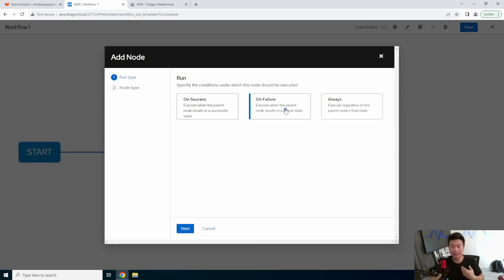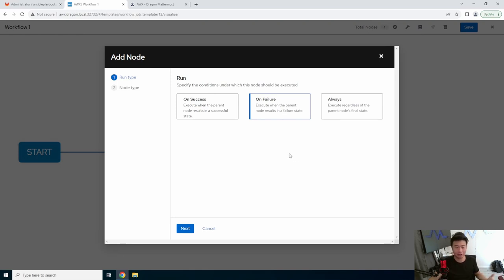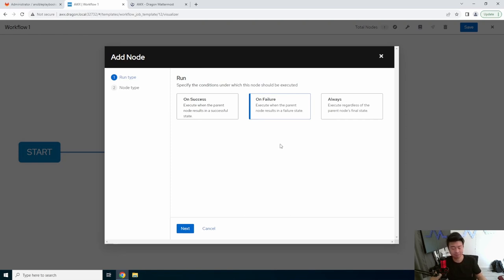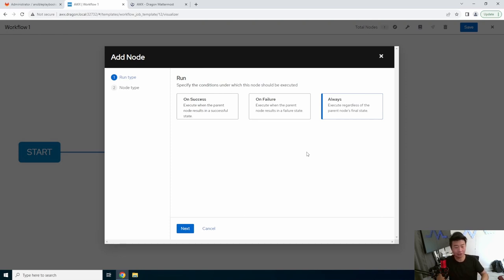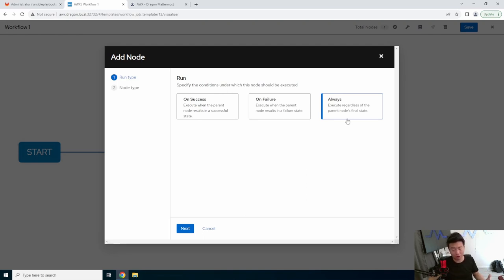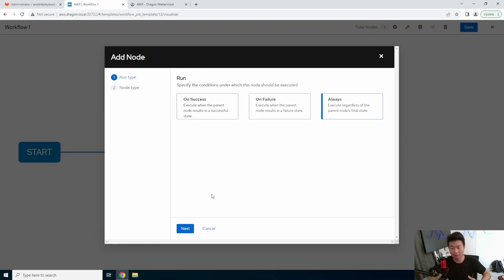But say, for example, you wanted to send a notification, a specific notification outside of the AWX notifications, and you have a notification template. So on a failure, you could run the notification thing, as opposed to just stopping. Or say, for example, you deployed out a lot of files, and you need files cleaned up, no matter whether it's failed or not, you can use always so that it would always run like the file cleanup or whatever you need to clean up at the very end, regardless of if the previous playbook succeeded or failed.